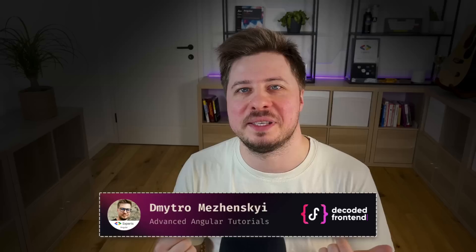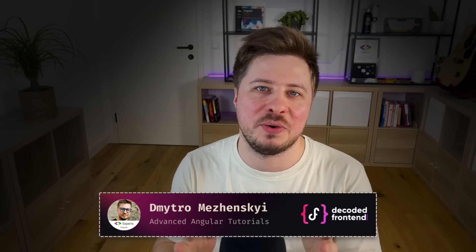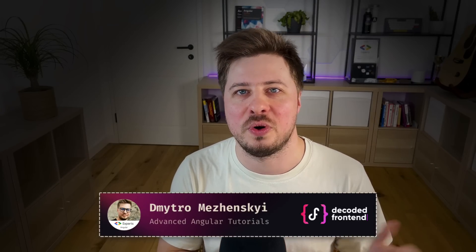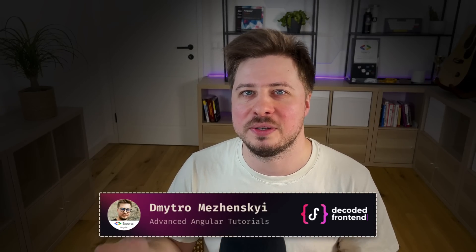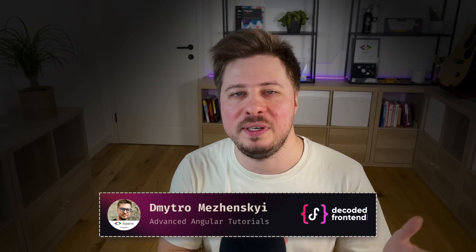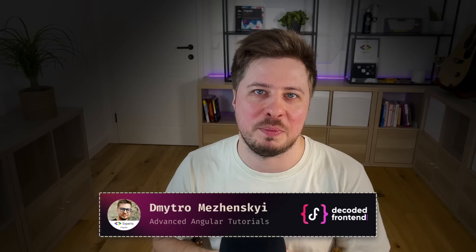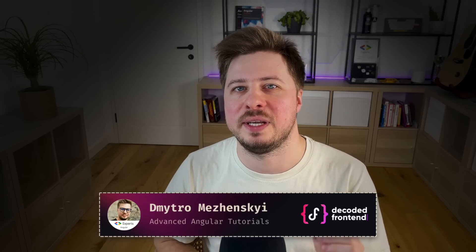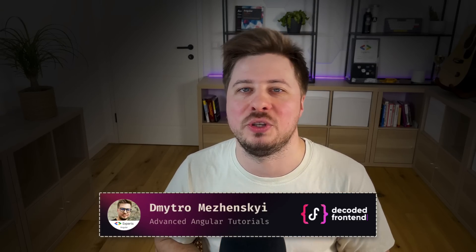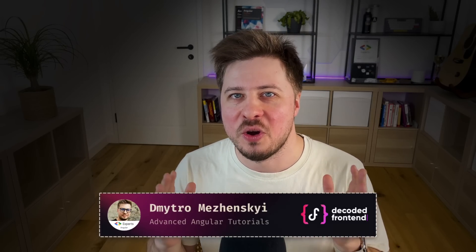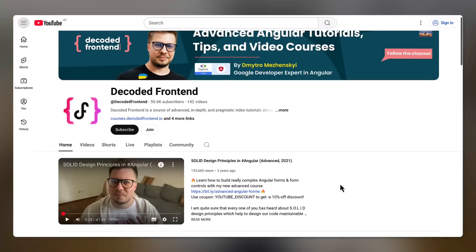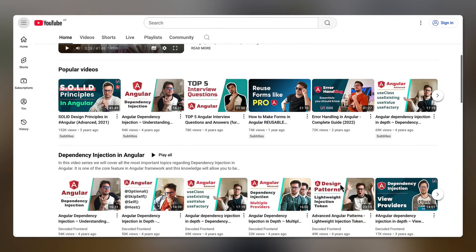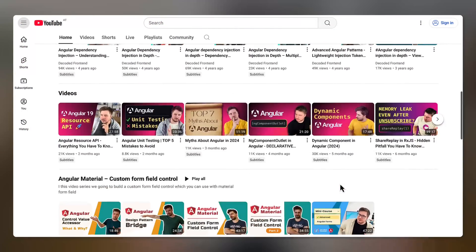If it is the first time on my channel, my name is Dmytro Mezhenskyi and I create advanced Angular tutorials and courses helping people to become senior Angular developers who clearly understand what they are doing and how things are really working. I already covered a lot of unique and advanced Angular topics in the past, so you can check them out later. But now let's talk about linked signal and let's learn more about this new reactive primitive.